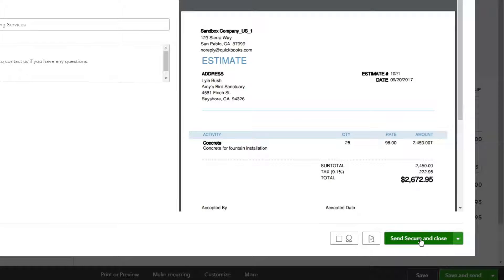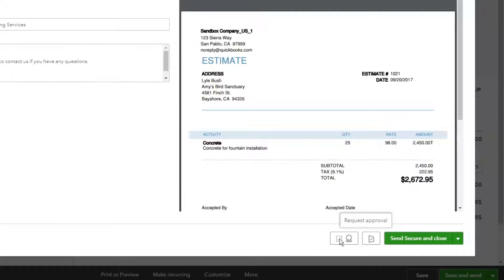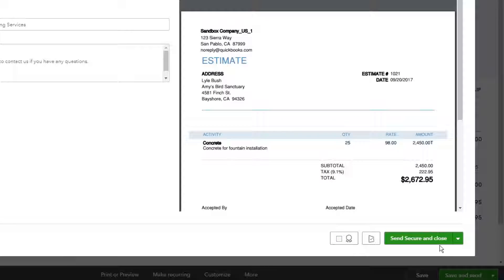You can now opt to send secure once you have generated a document. As a bonus, you can even request an electronic approval or signature on this document before sending secure.